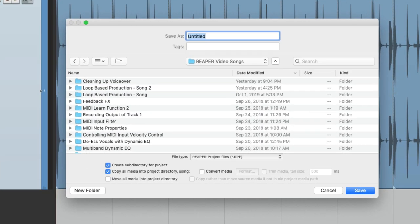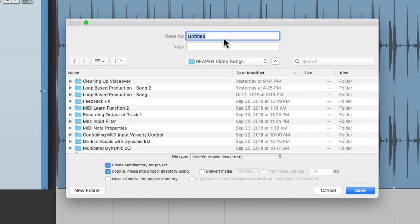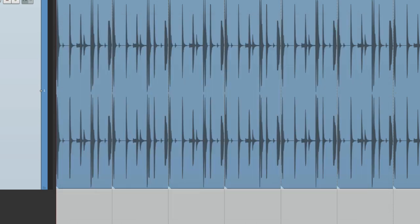Now let's save this project. We'll go to File, Save Project As. Make sure we choose Create Subdirectory for Project and Copy All Media into Project. And give it a name. I'll call it Song 1. Hit Save.